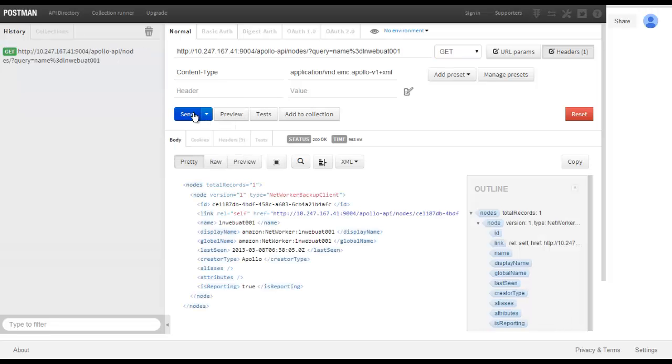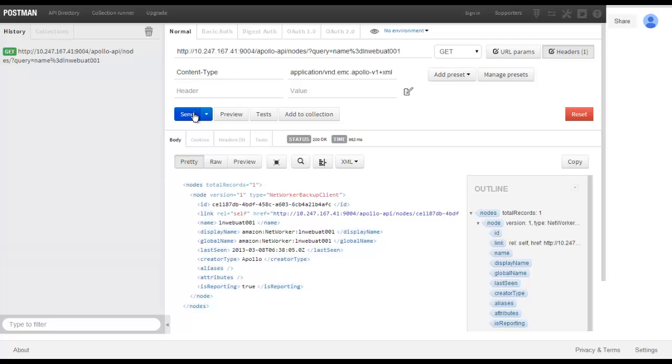The response to the request is shown in the text body, noting the status 200 OK message. The item we are interested in here is how DPA recognizes the particular node we have specified, LNWEBUAT001. We can see this is recognized through an ID string, which we shall copy away to our clipboard.